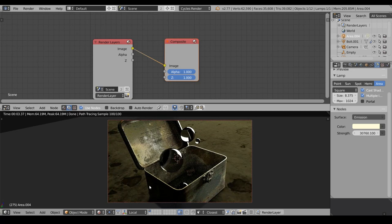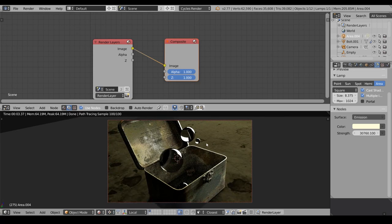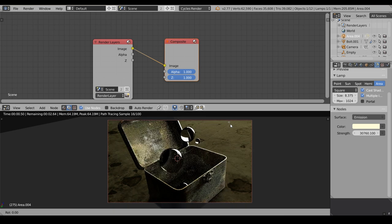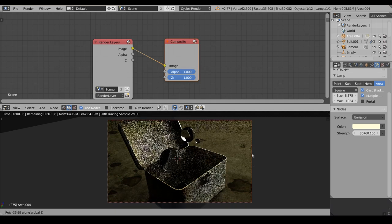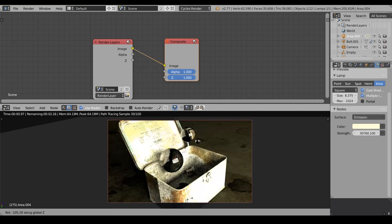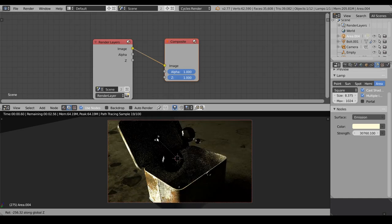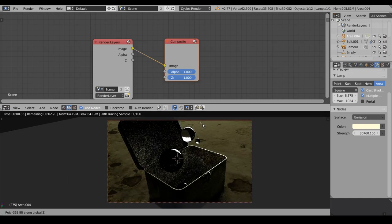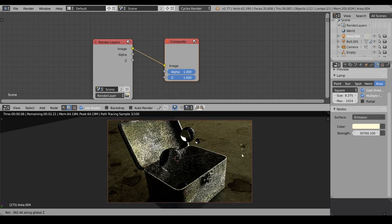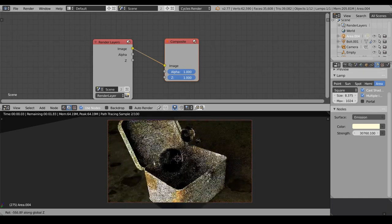And to easily rotate the light, let's position the 3D cursor on this sphere and set the pivot mode to 3D cursor. After that press R and Z and move the mouse around. And that is a very easy way to set up lighting without leaving the camera view.